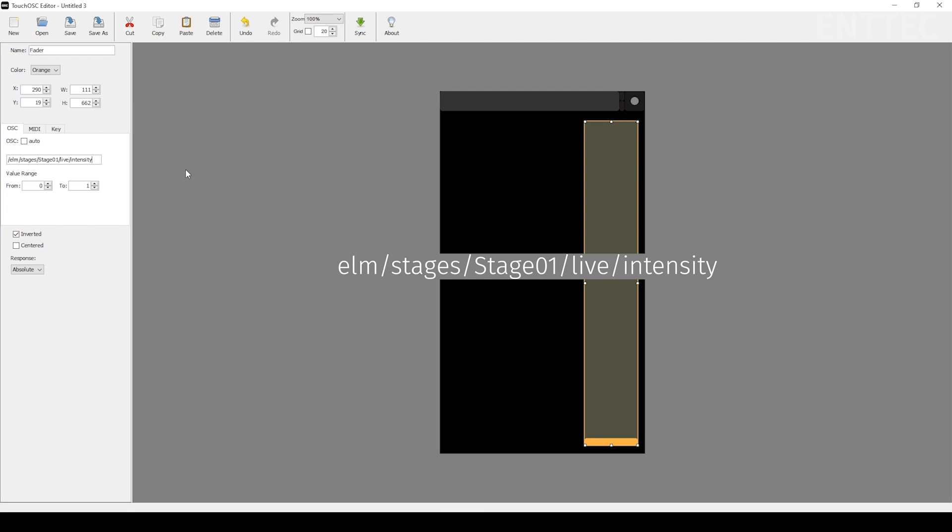Leave light and low values as they are. Please note that the OSC string is cap sensitive and in this case, Stage01 refers to the name of the stage you want to control. Stage01 is just the default stage name in Elm.